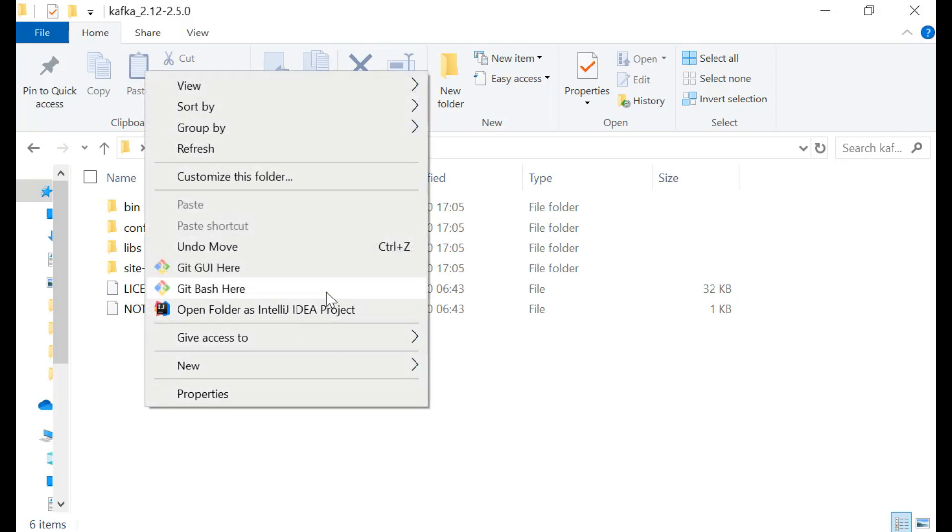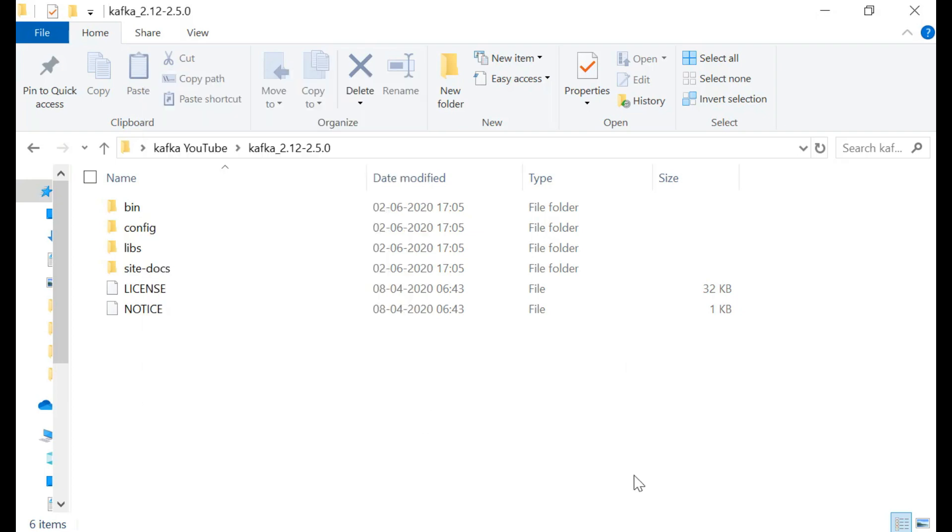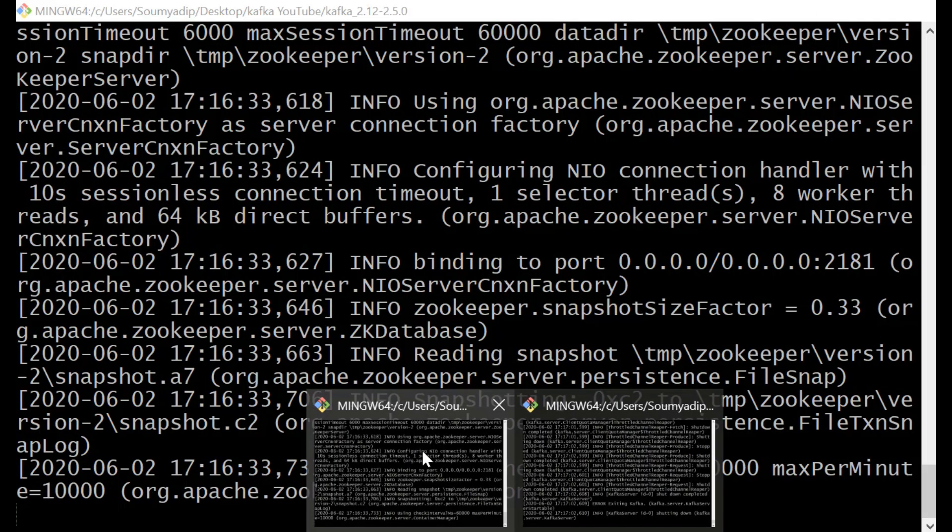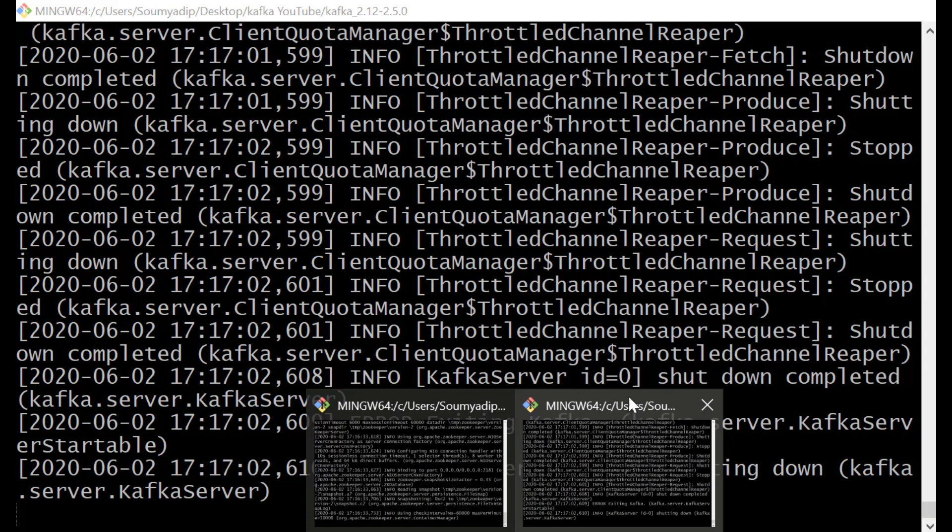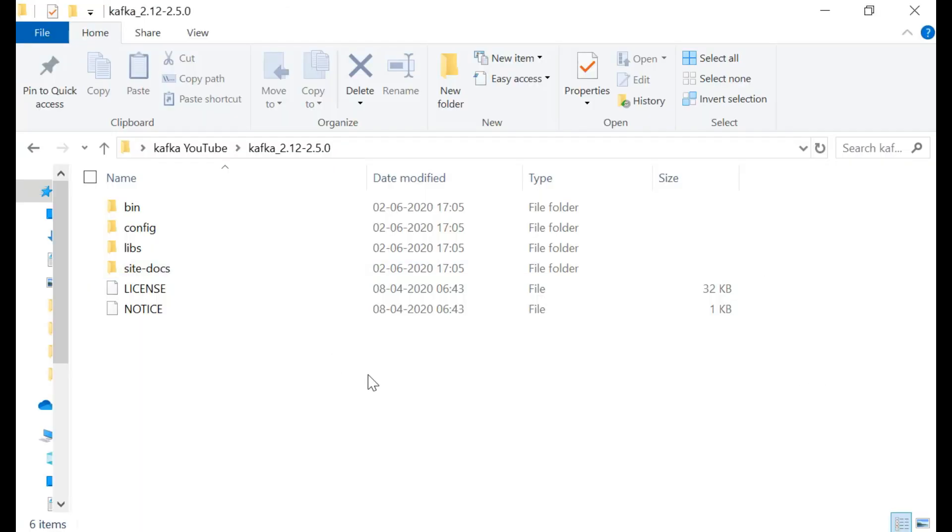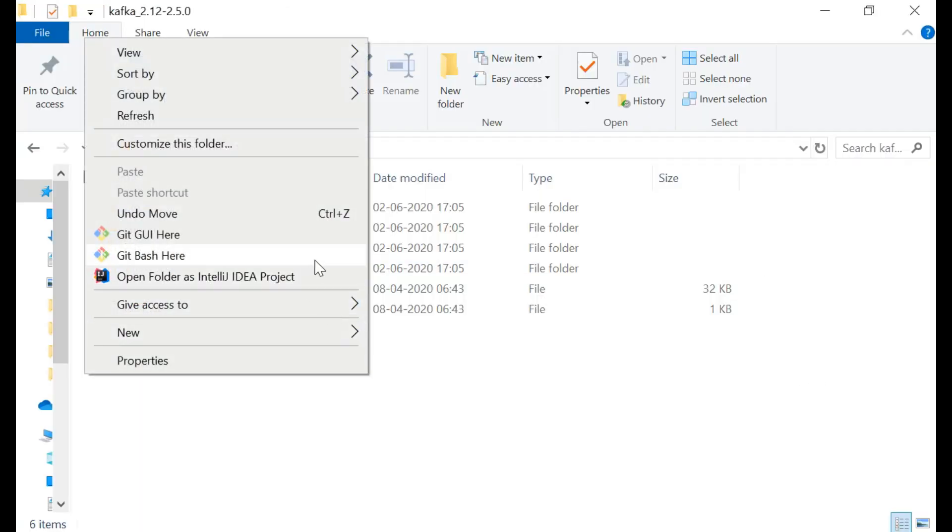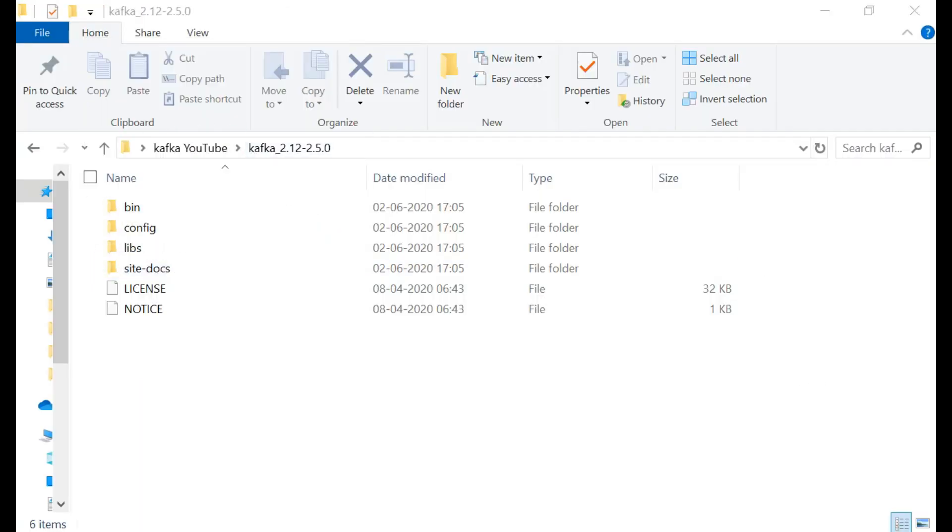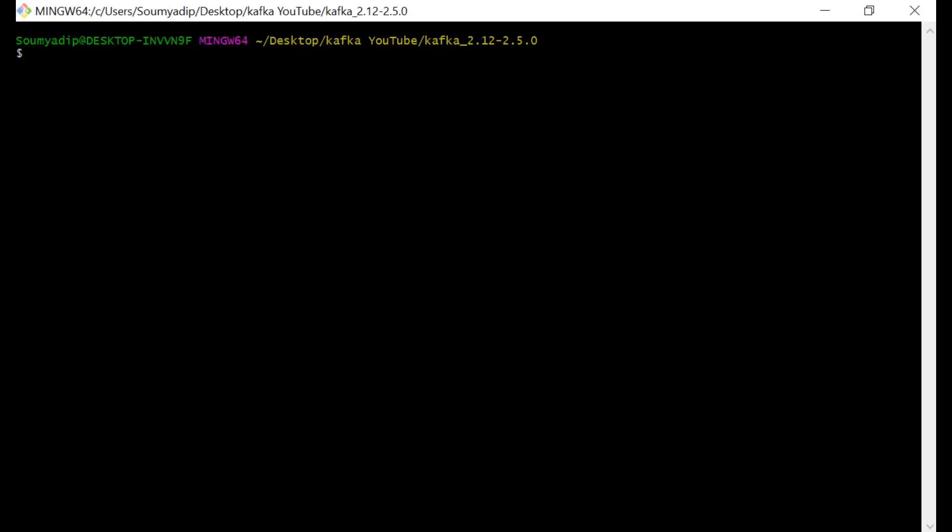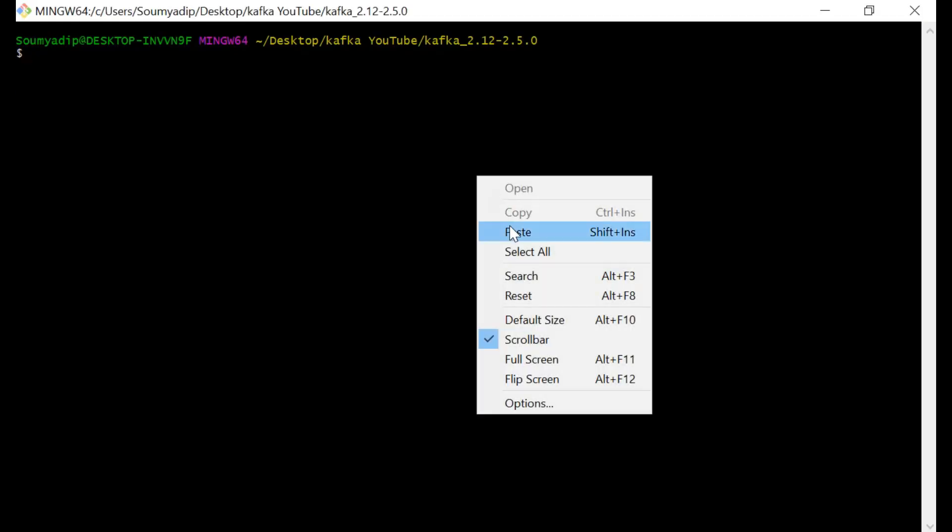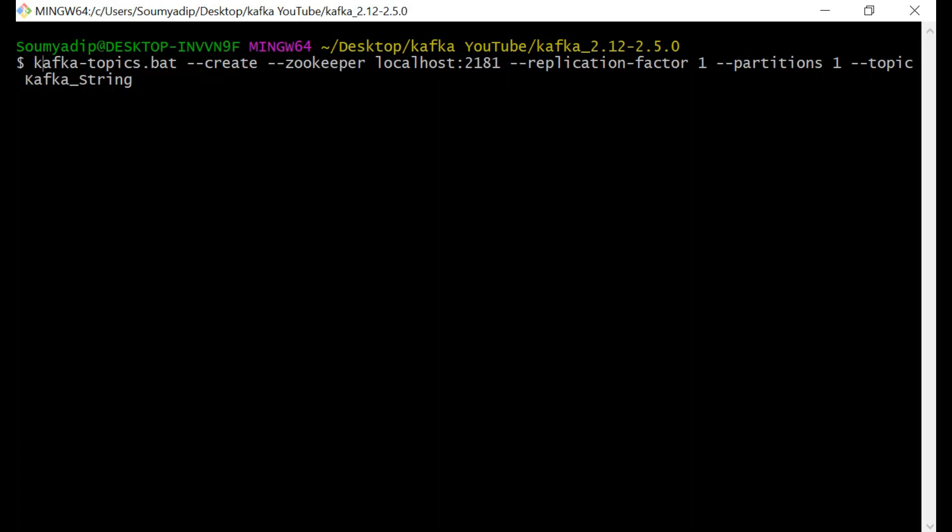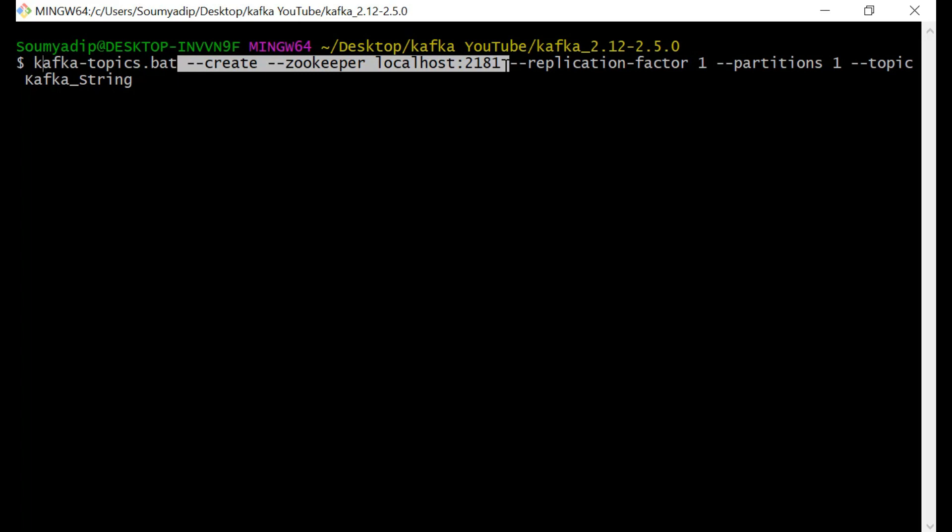Now after we have successfully run kafka and zookeeper, then what will we do? We will create a topic. For creating a topic, this is the command. I will paste every command in the description. Kafka topic.bat create zookeeper localhost 2181.